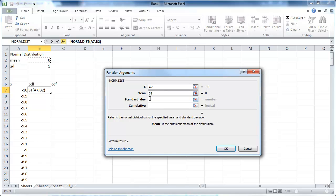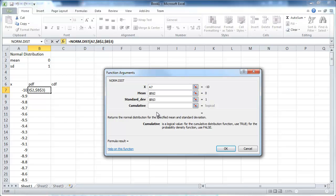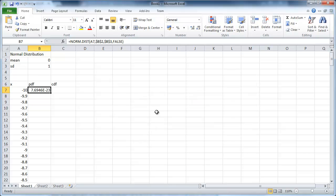Mean, we have up here. We're going to fix this, so we're going to put dollar signs in front. And standard deviation and we fix that. And cumulative, well we want the PDF first. So cumulative is false for the PDF. We'll put a true in here for the CDF.